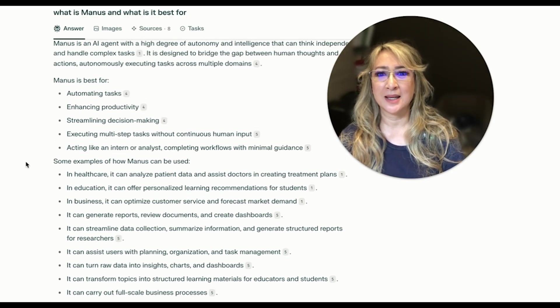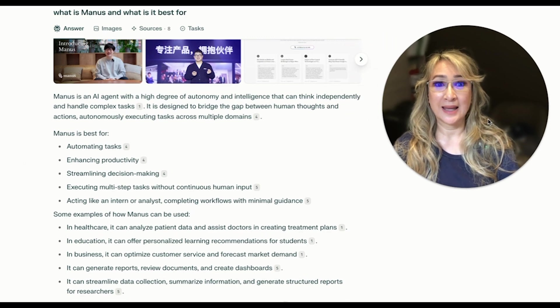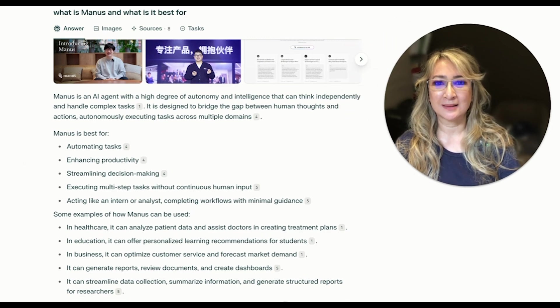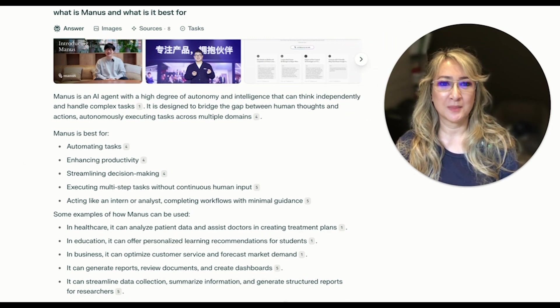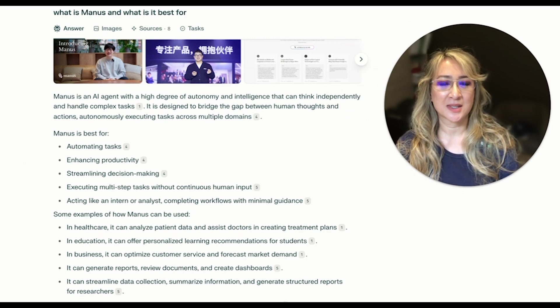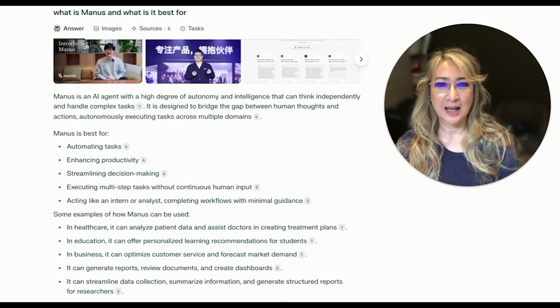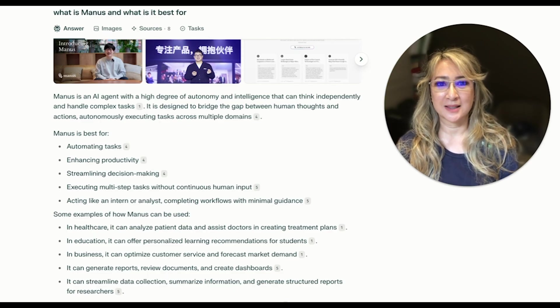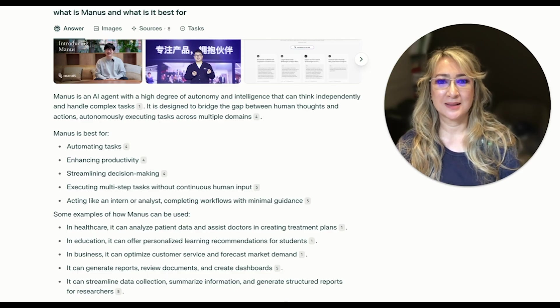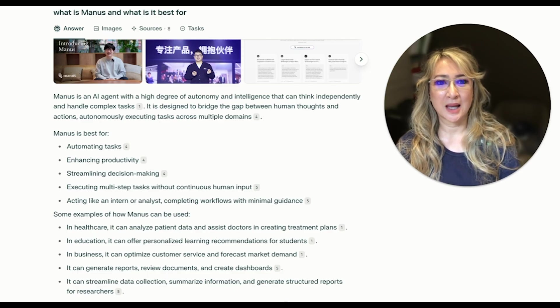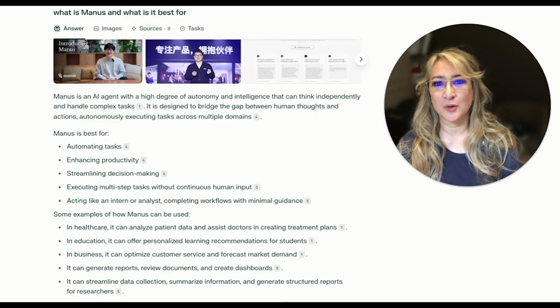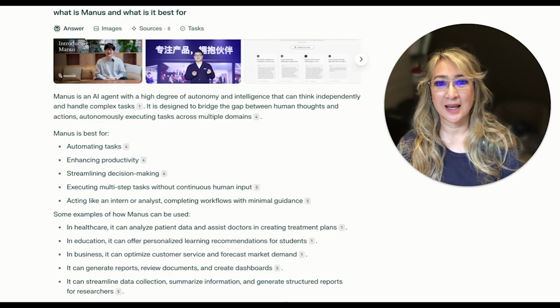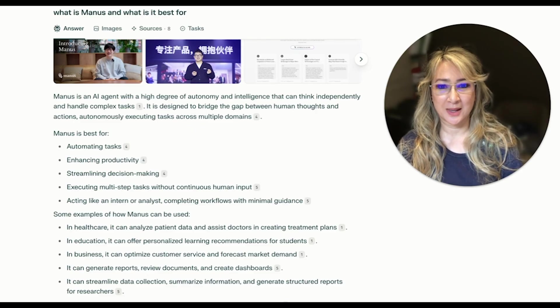It's an AI agent basically with a high degree of autonomy and intelligence that can think independently and handle complex tasks. It's designed to bridge the gap between human thoughts and actions, autonomously executing tasks across multiple domains.